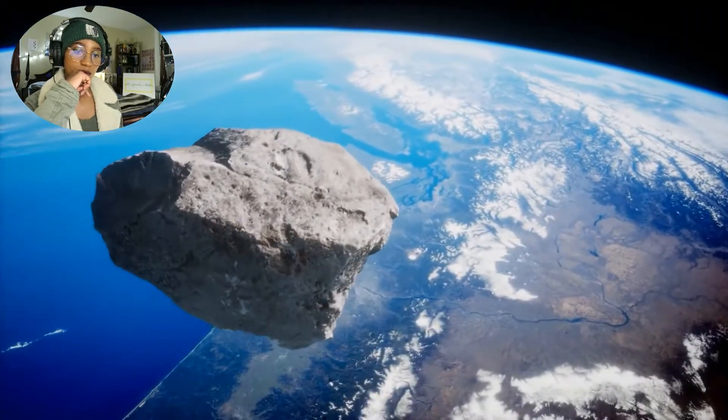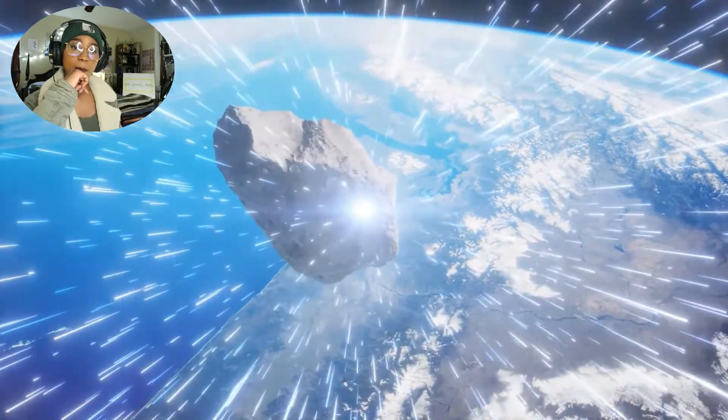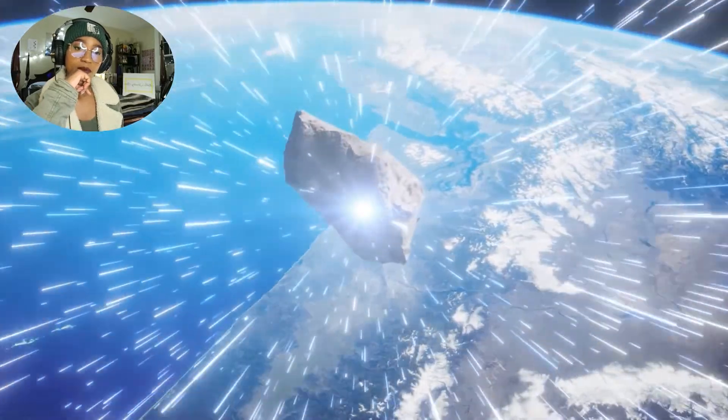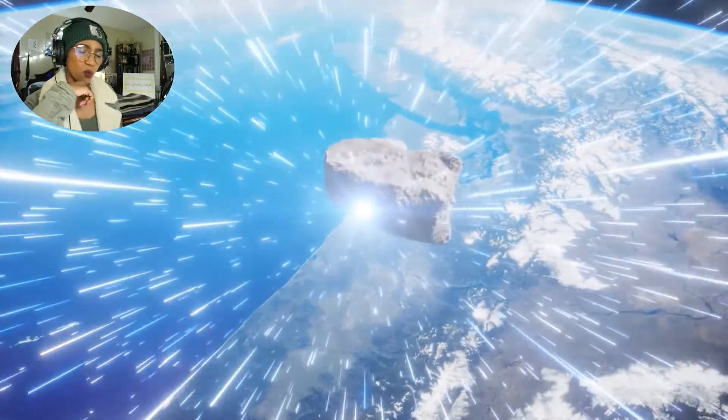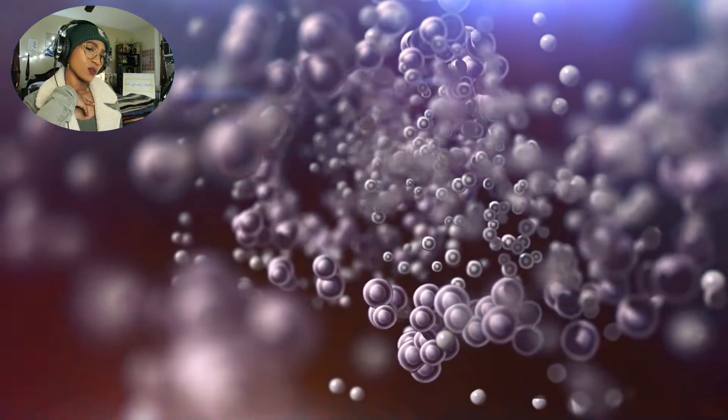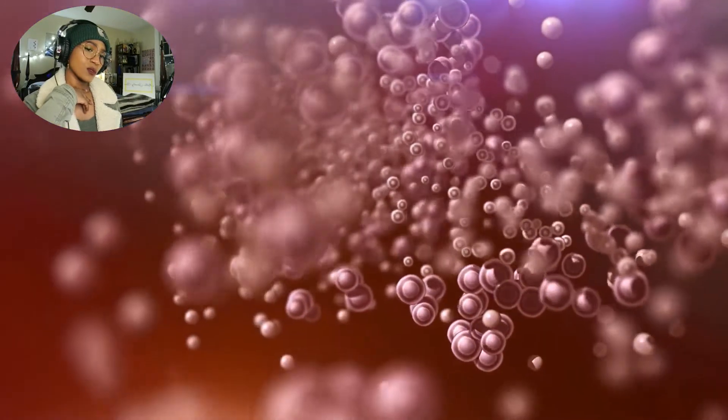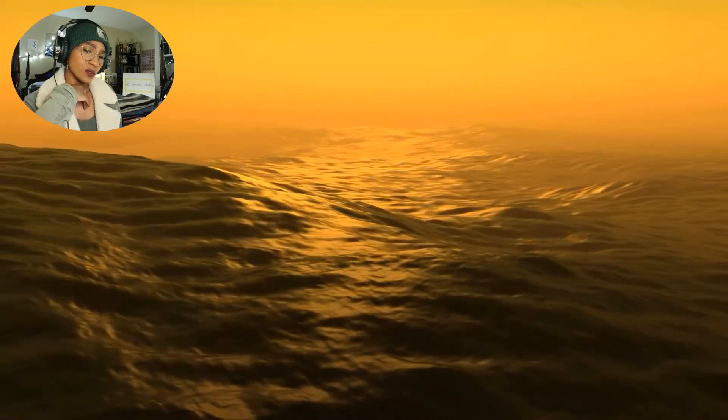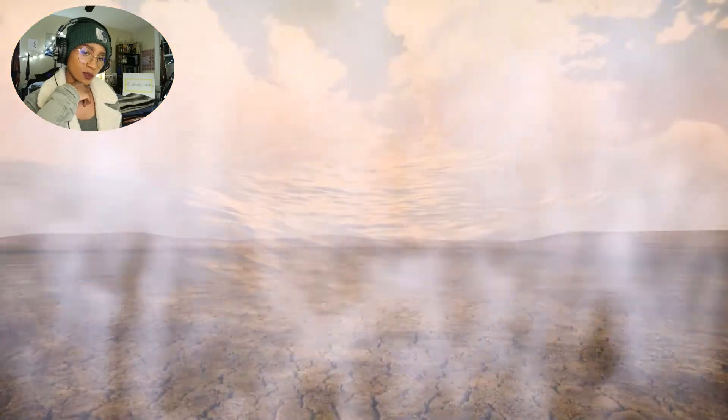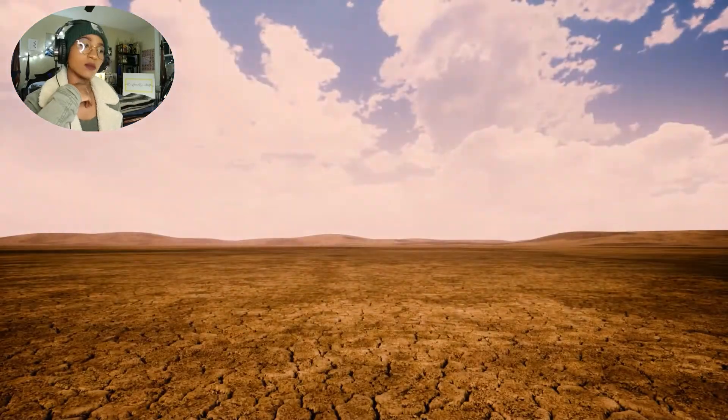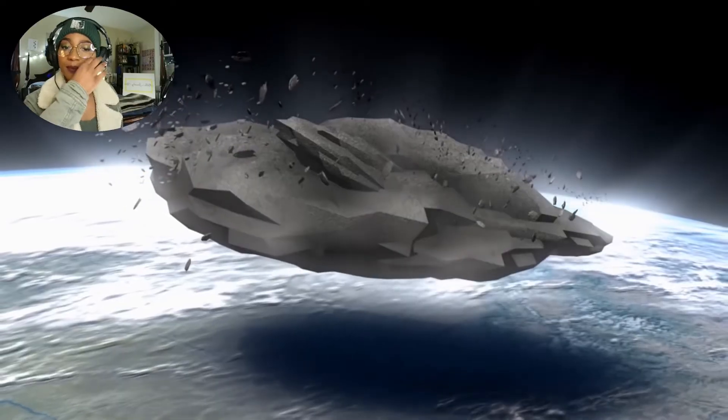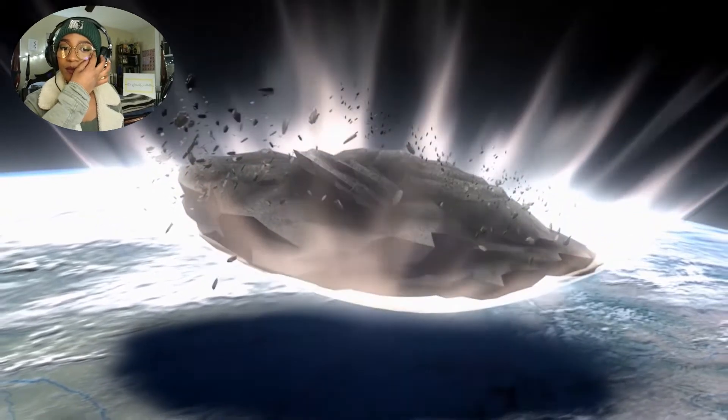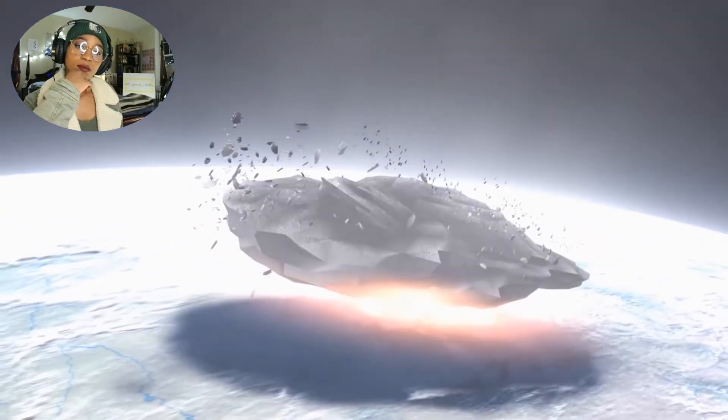The mountain-sized space rock falls so quickly that the air itself cannot escape. Under intense compression, the air heats to thousands of degrees almost instantly. Before the asteroid even hits, compressed superheated air vaporizes much of the shallow sea that covers the Yucatan. That makes sense.